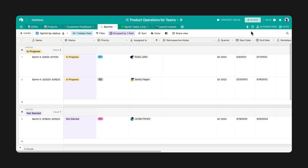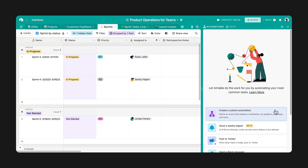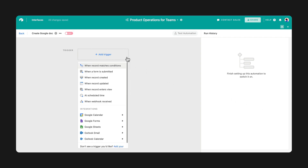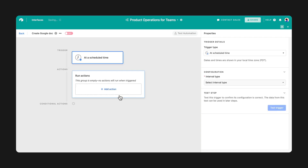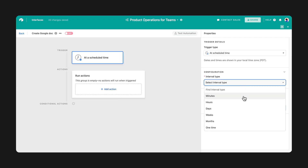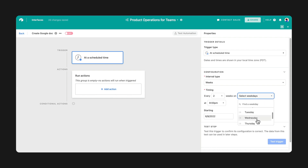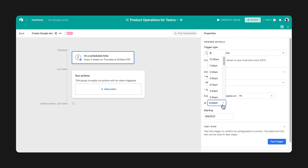This automation is ideal for generating quick reports and status updates. Let's say you're on a product team and need to deliver sprint updates to leadership every other Thursday. Start by setting your trigger type to Add a Scheduled Time and adjust the settings according to when you'd want to create the Google Doc. Here, we want to generate a doc every two Thursdays before our meeting at 3 p.m.